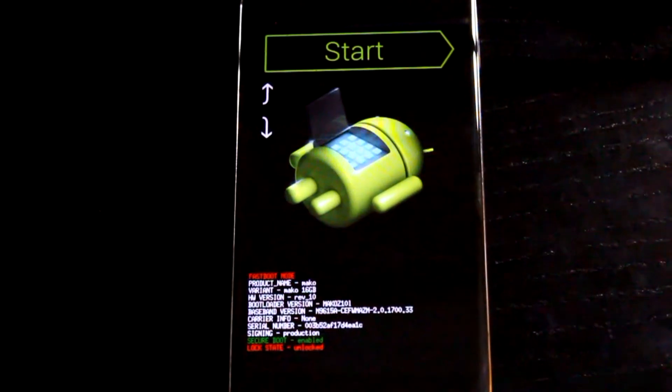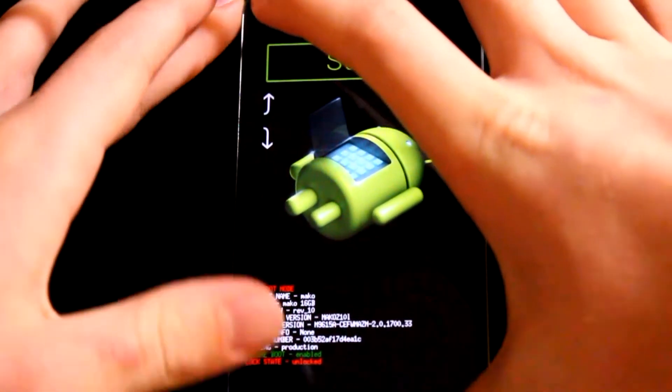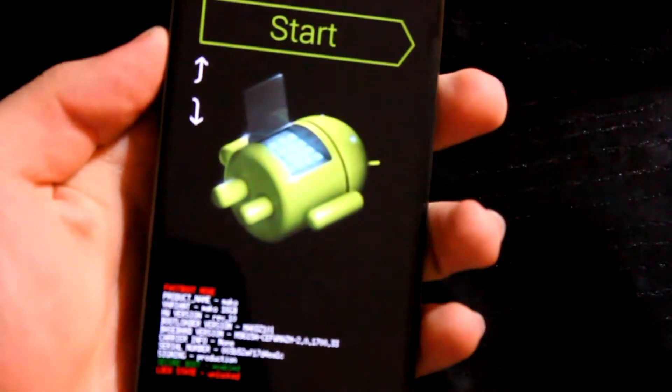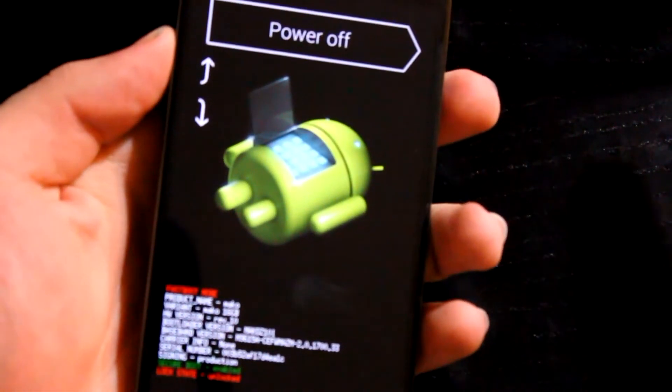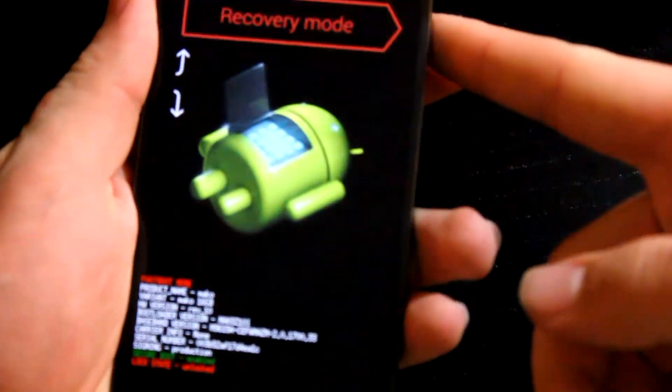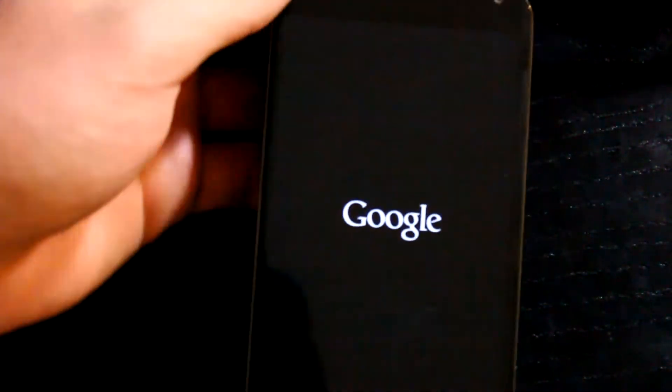Back into fastboot. Now click up on the volume rocker two times and then click power and it's going to bring you into your recovery mode. And once you're in your recovery mode, that is where we are going to root our phone.